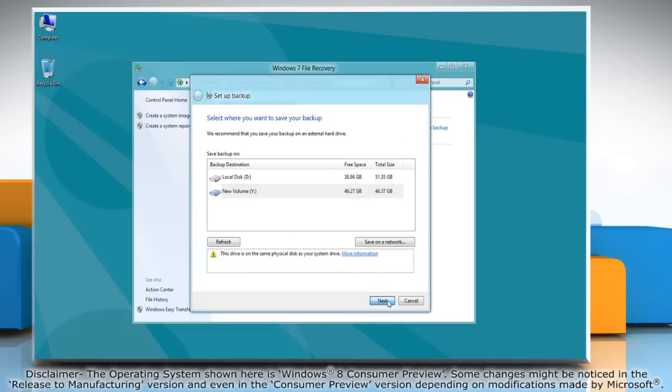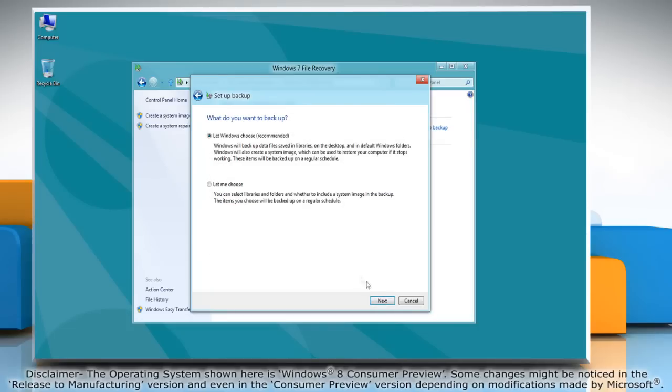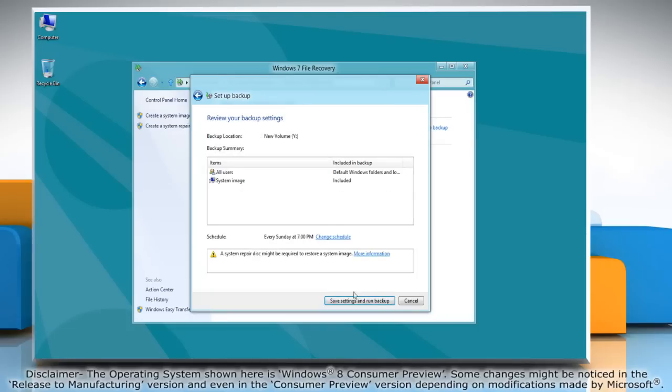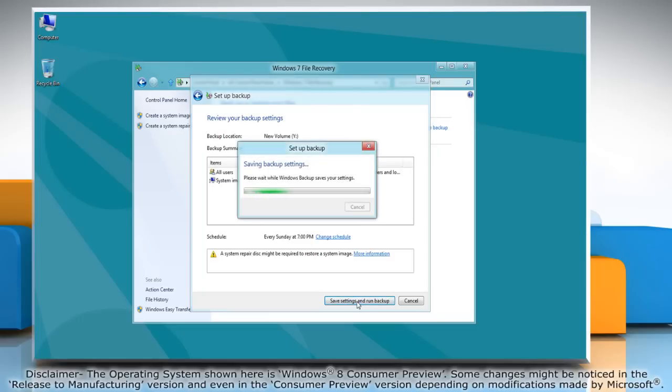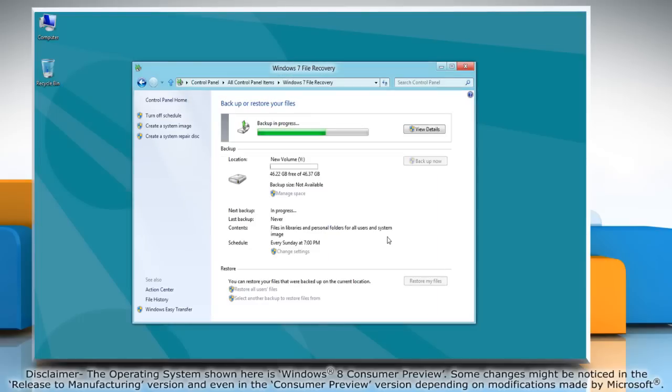Click next and then click next again. Click the save settings and run backup button and wait for the backup process to complete.